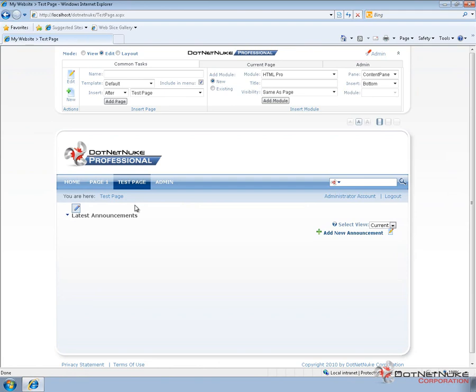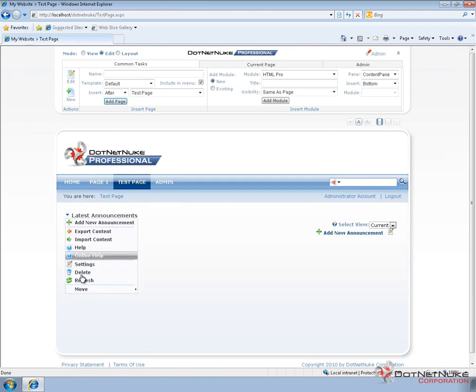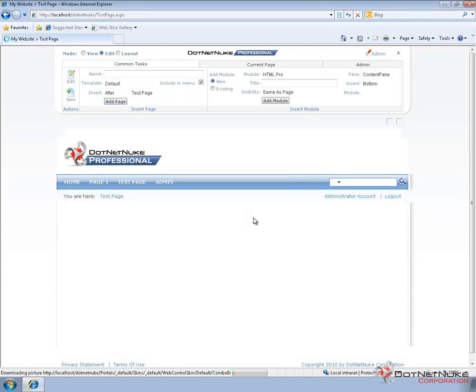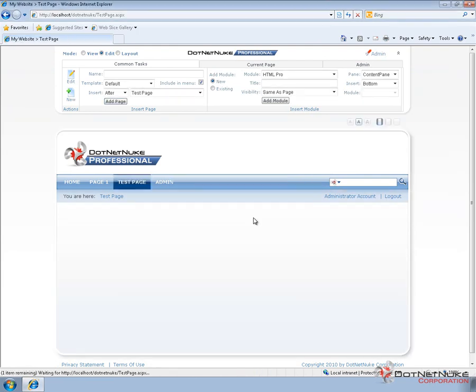We're going to demonstrate deleting this module from the test page. I'm logged in, I'm in edit mode and I can go to the actions menu for the module and choose delete. When you delete a module, .NET Nuke will prompt you to ensure that you're actually trying to delete the module. If you hit OK the module will be removed from the page.